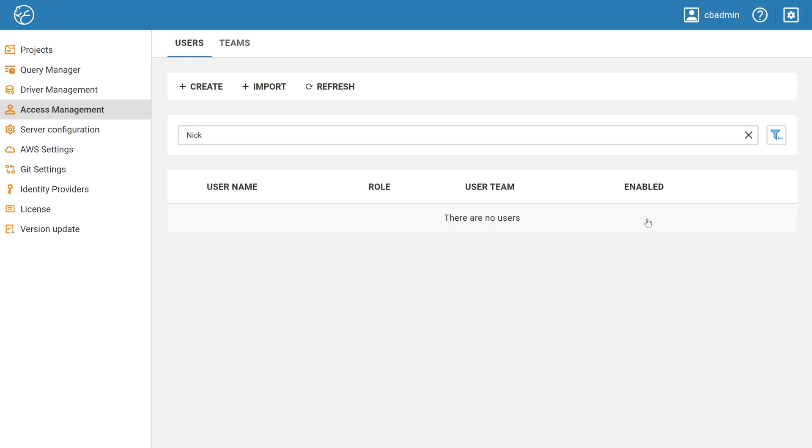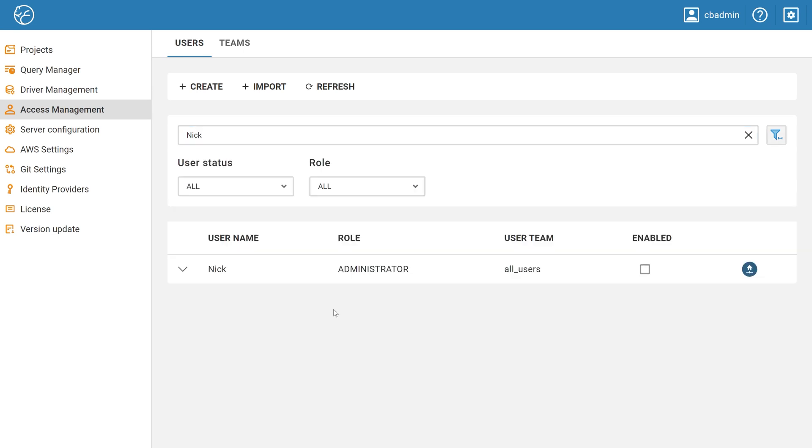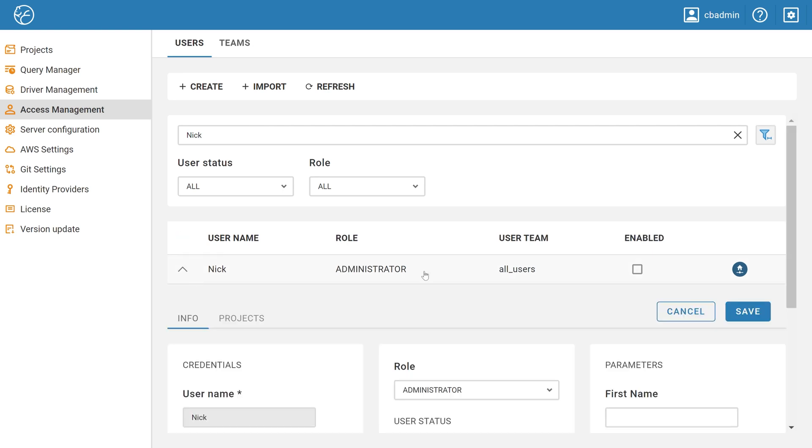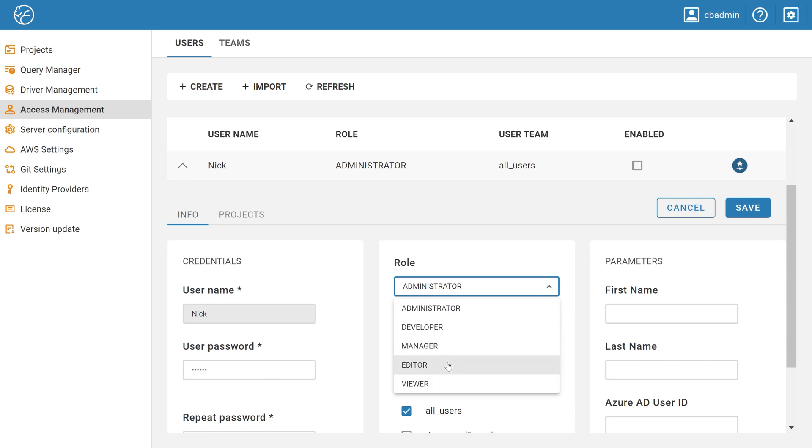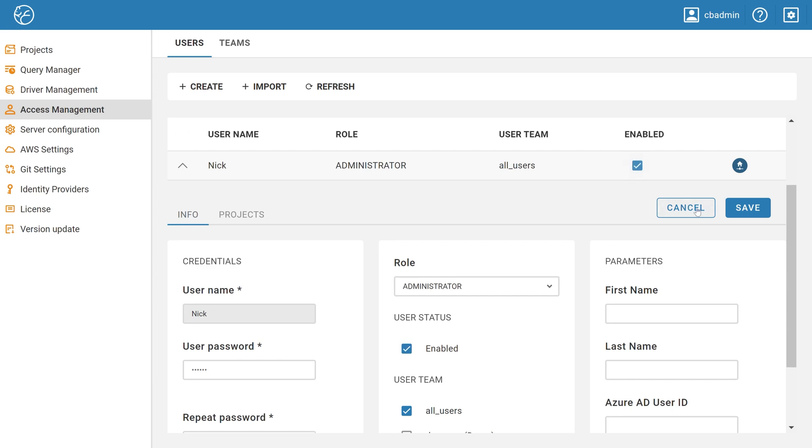There is a softer option. You can also change the role of the team member with access to writing SQL queries to the Viewer or Editor role if users have the appropriate license. Also, you can remove a user from any project in the Projects tab in Access Management.